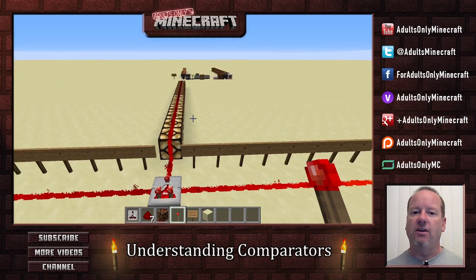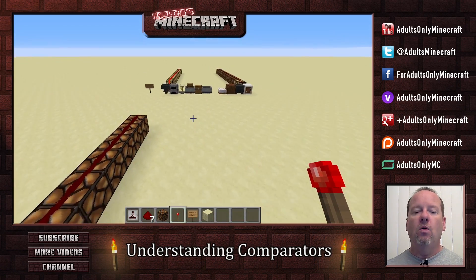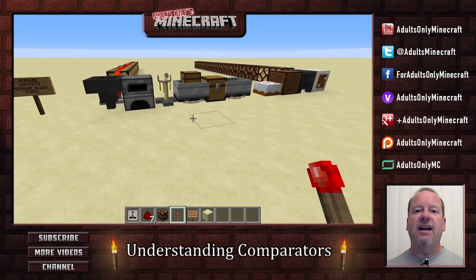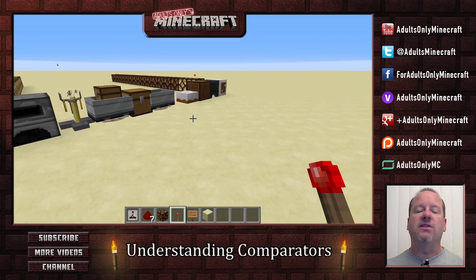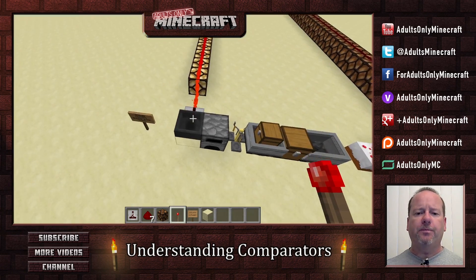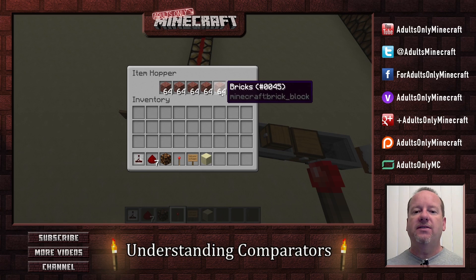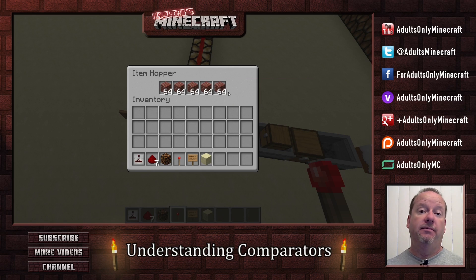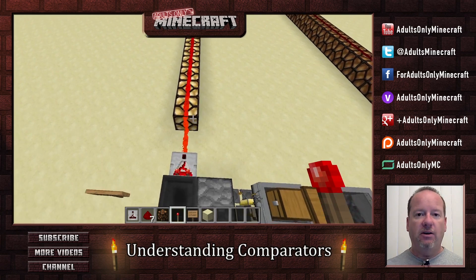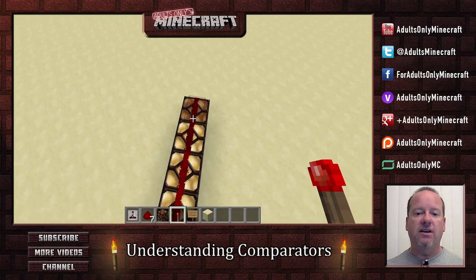Now the last one is the fun one. This is the one where you get to measure the stuff inside containers and the state of blocks. Now here's a good example. If we look inside this hopper, we can see that it's full — it's full of bricks. Now if we look down this line of redstone lamps, you can see that it's almost full.